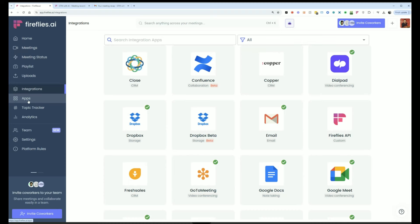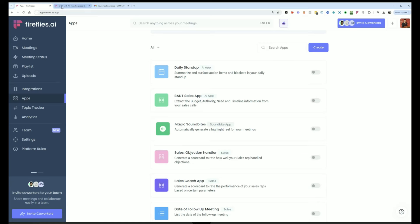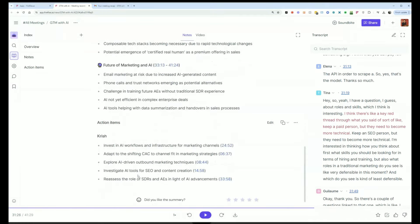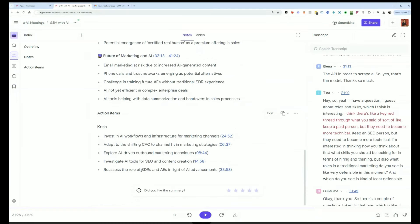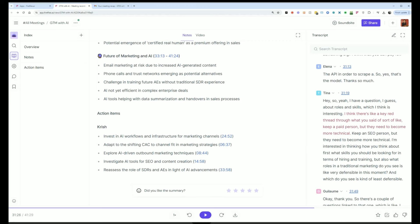We've also have apps, if you want to extract things beyond notes from meetings, for example, I want to pull out objections from a meeting, I just turned this app on. And after every meeting, it'll pull out objections. And I can quickly see that in the notes section below, there'll be a new category created called objections. That's where I'll see my AI apps.